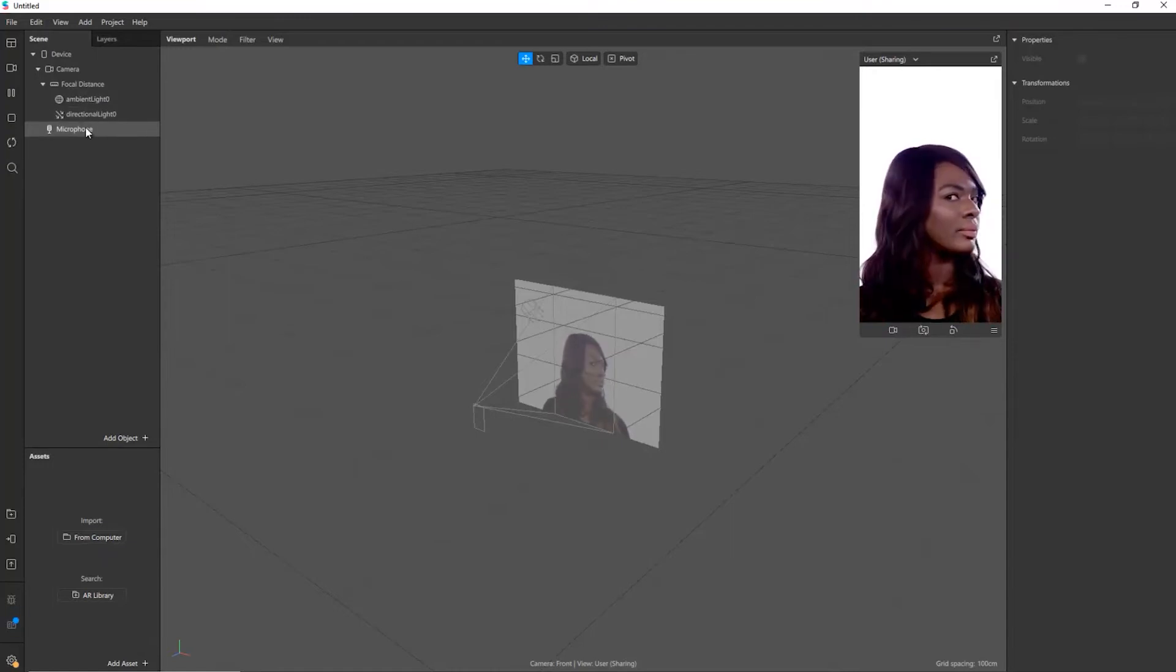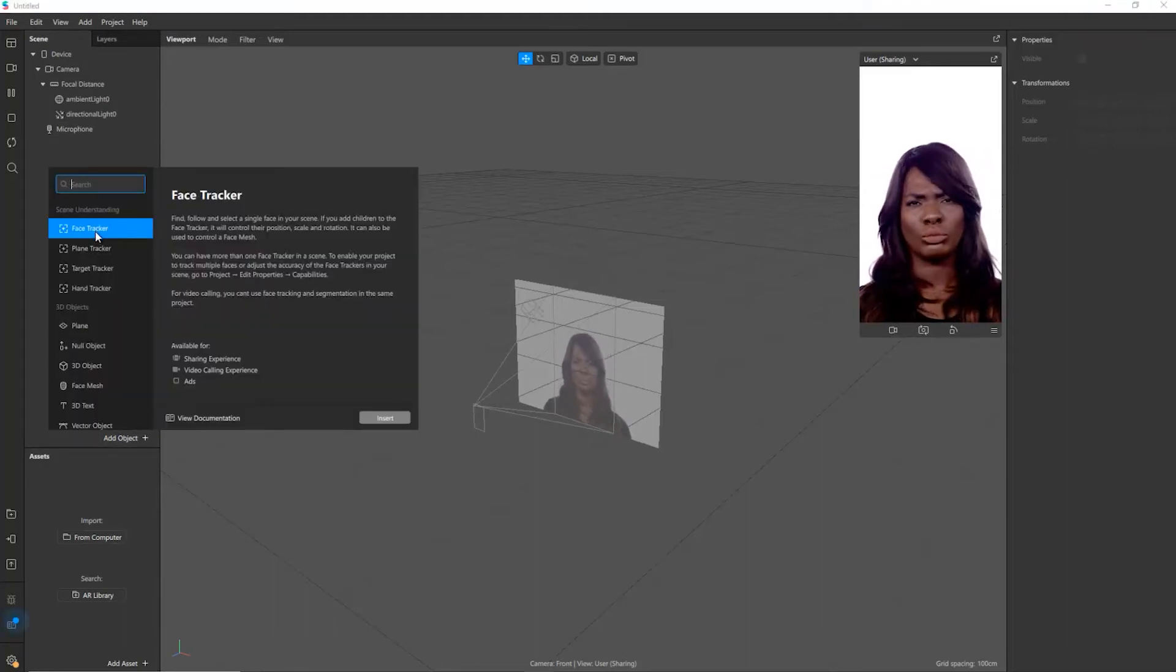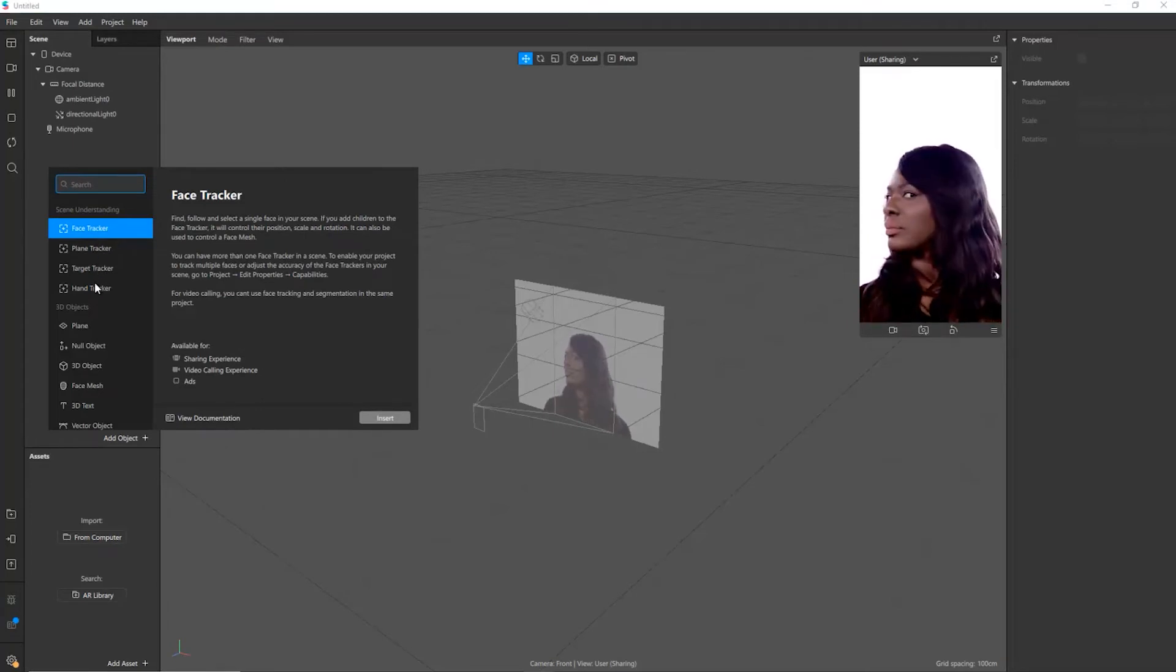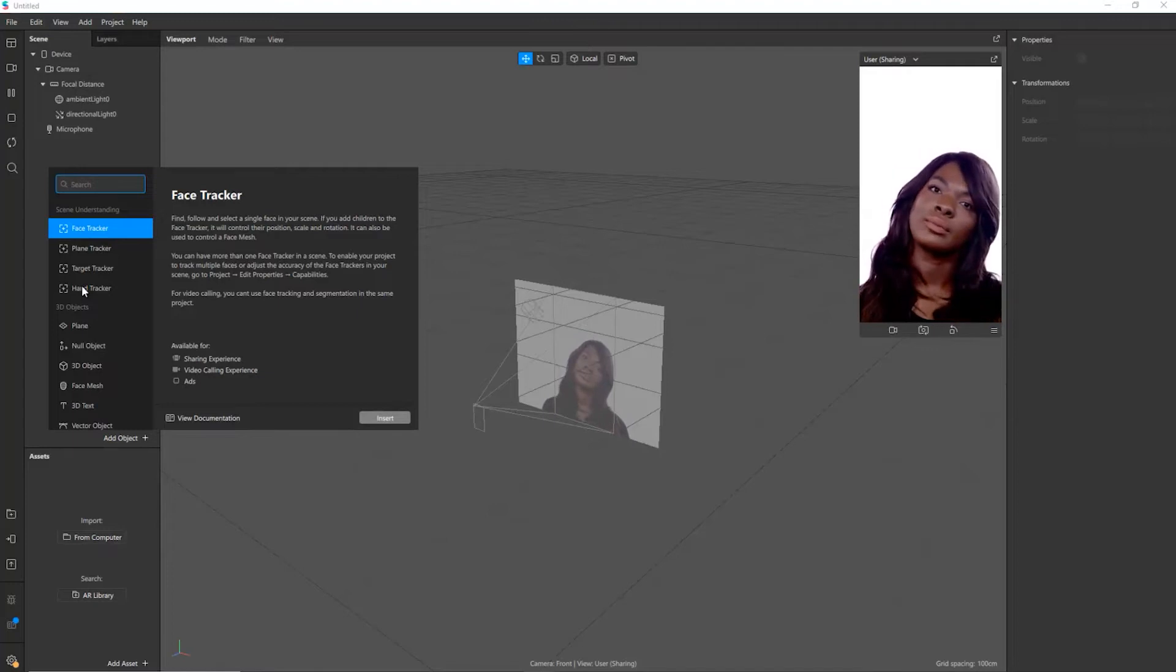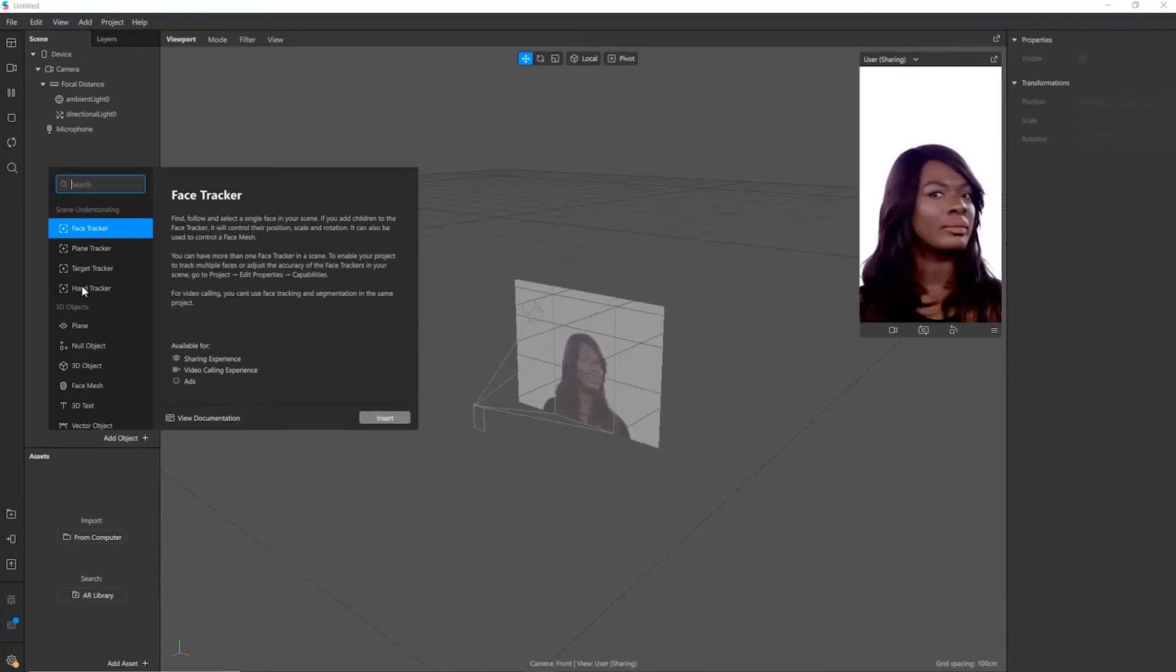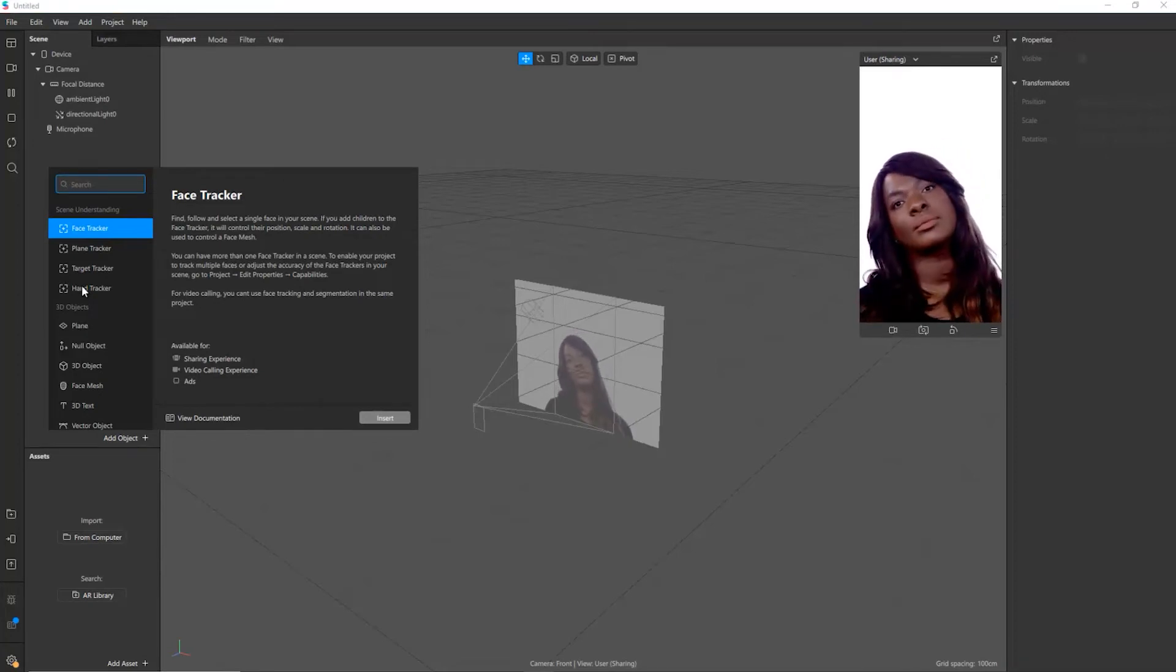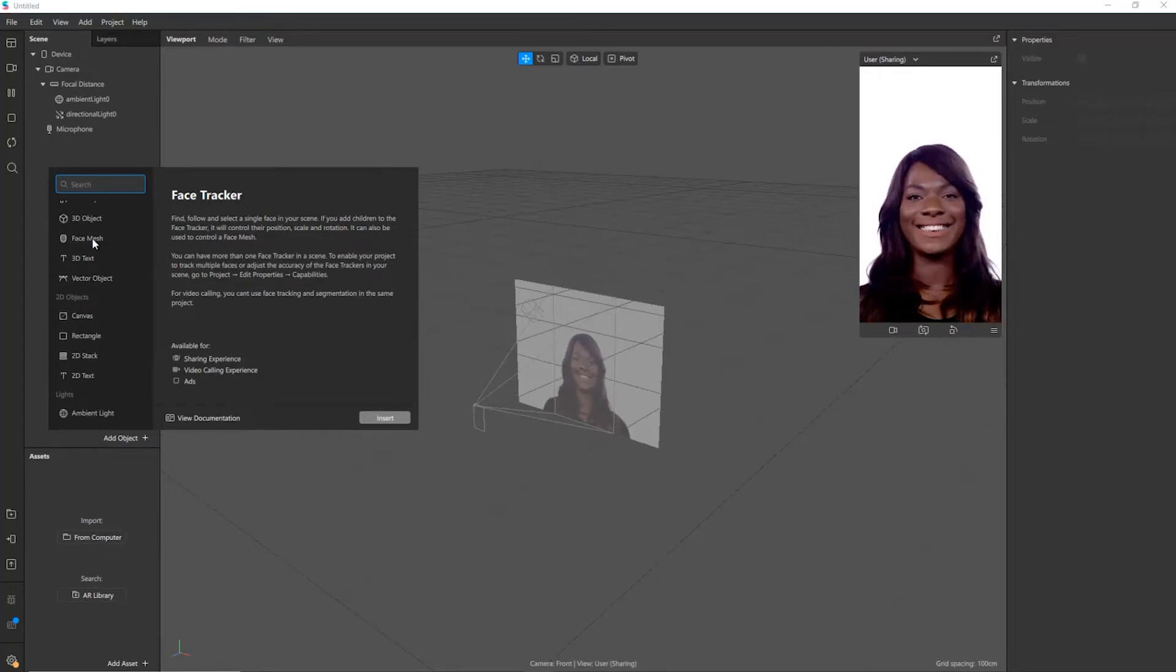Now to get started what we're going to do is we're going to add an object. At the moment there is a face tracker, a plane tracker, a target tracker, a hand tracker. Now one of the interesting things is there's a version just about to come out which can do full body tracking as well and that's going to be really important for some of the augmented reality experiences. Maybe where we interact with objects in front of us. You could create dancing programs with those sorts of things or lots of other crazy effects.